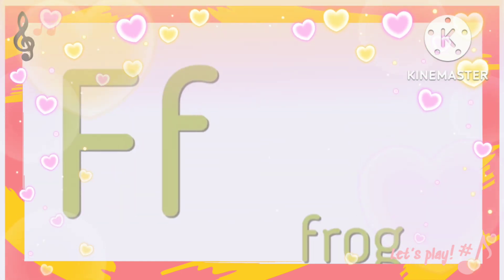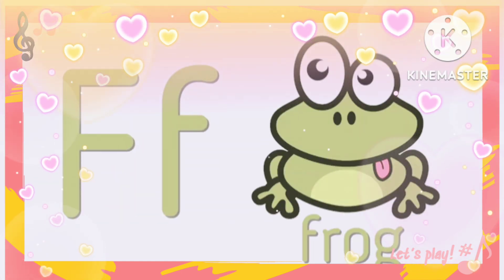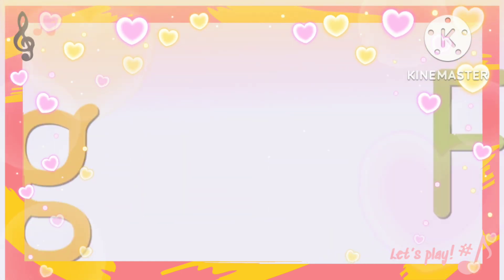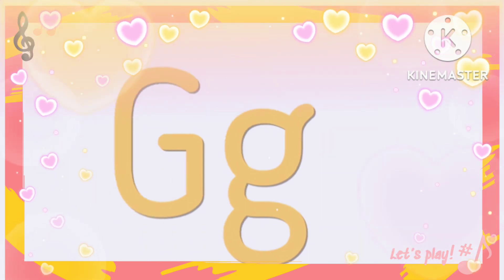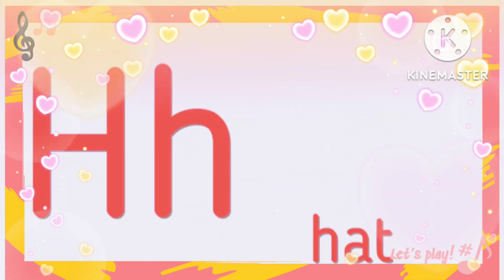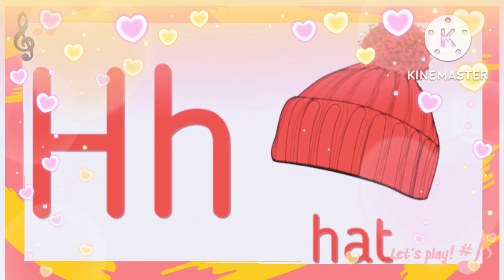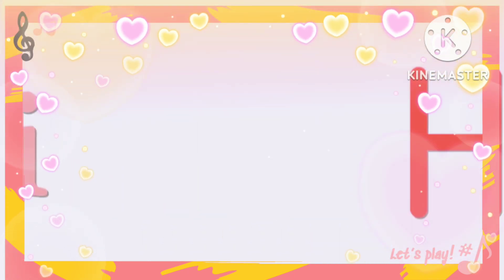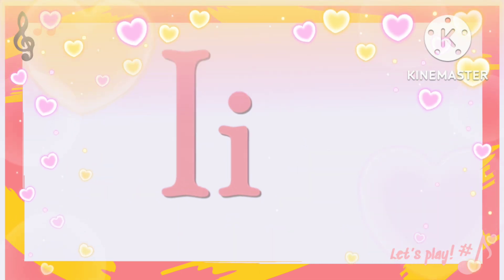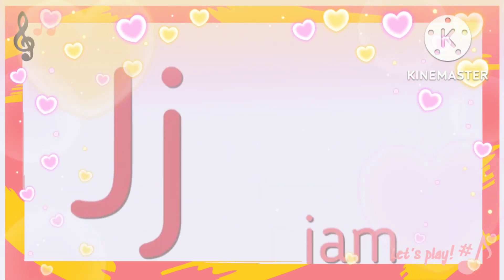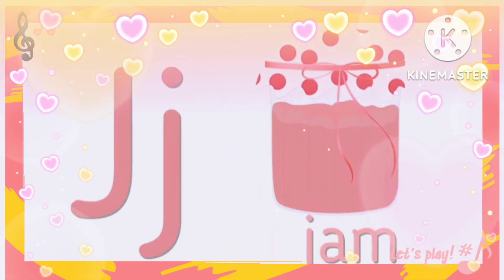E for frog, G for giraffe, H for hat, I for ice cream, G for ayam.